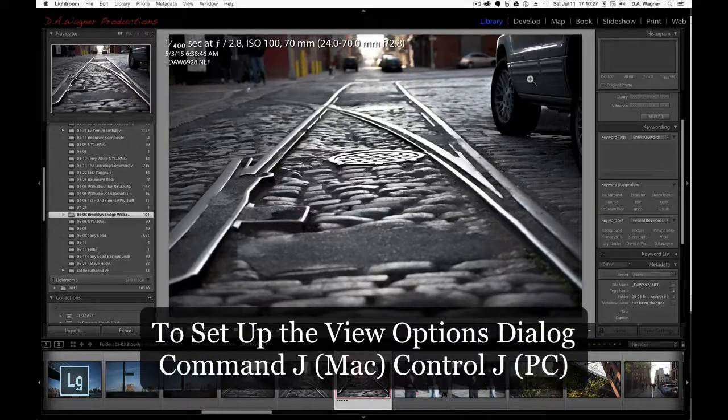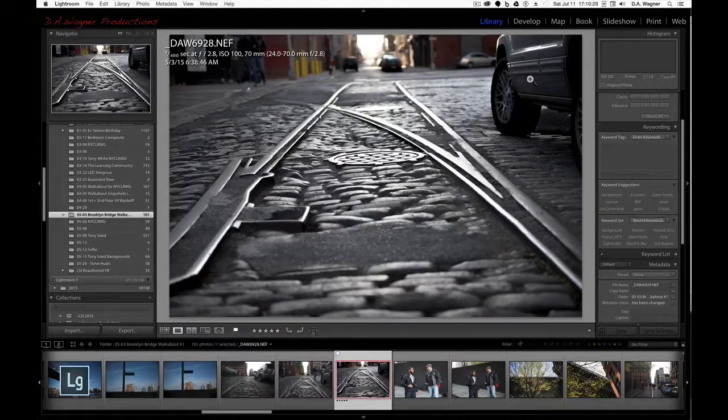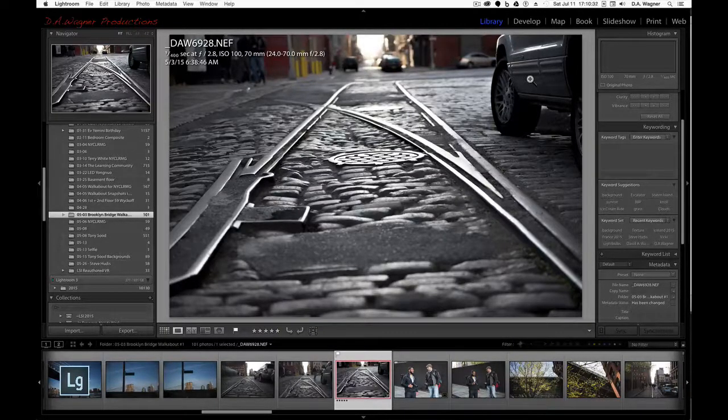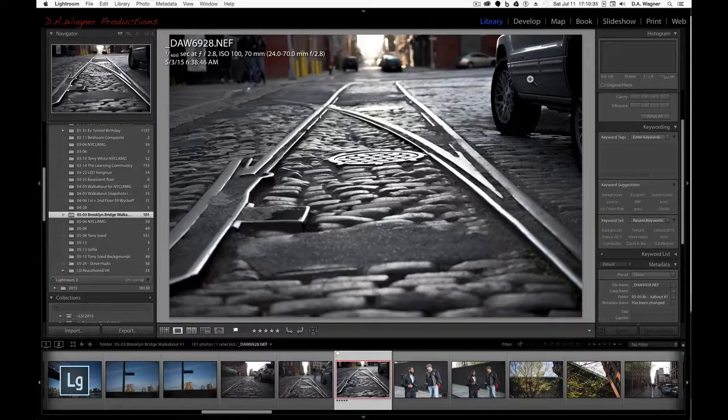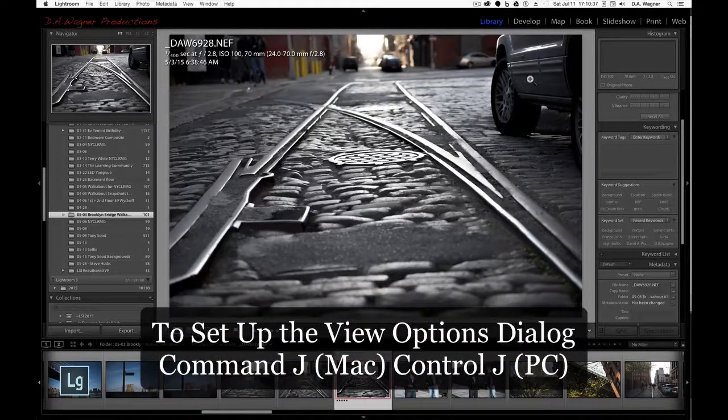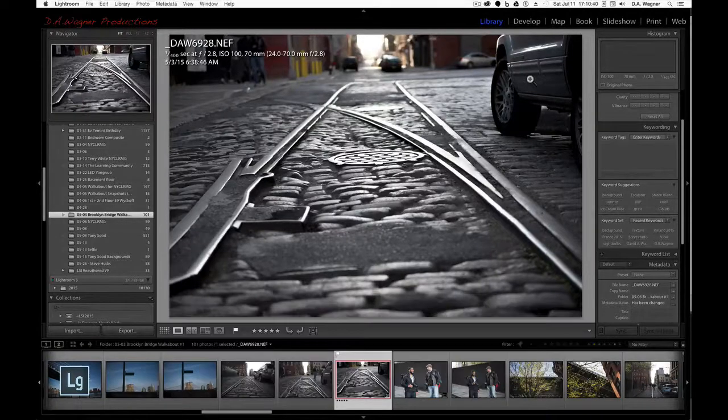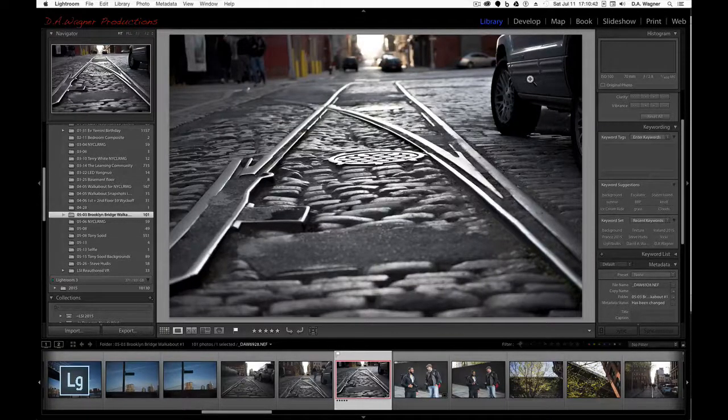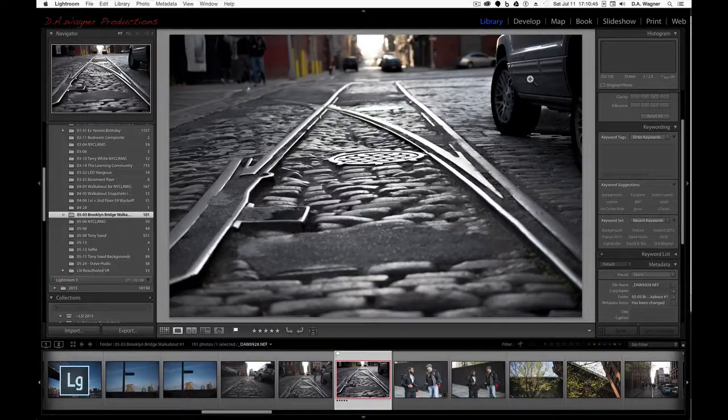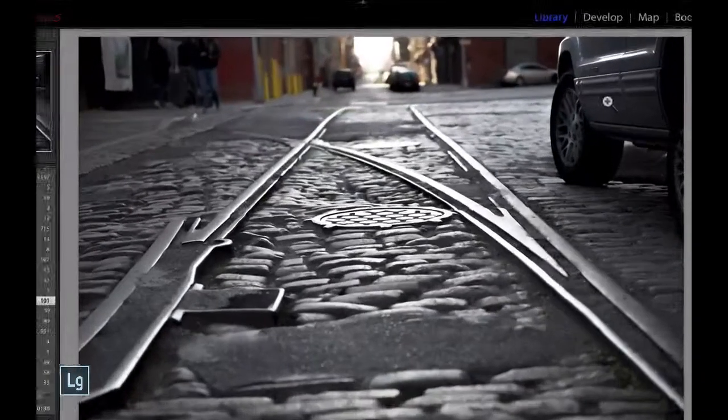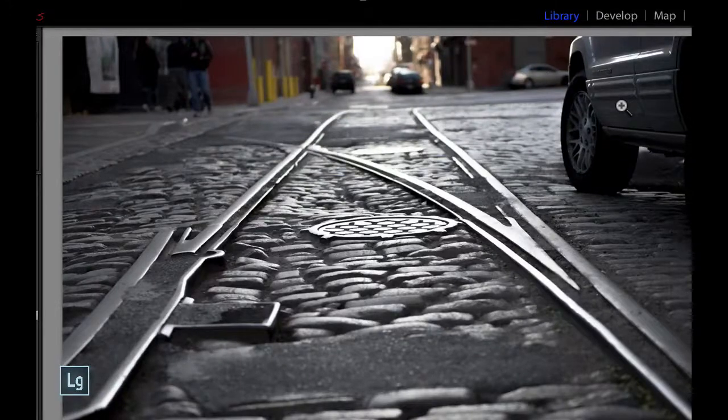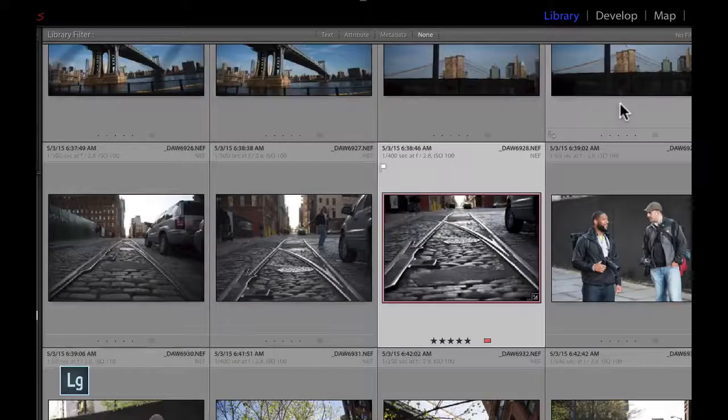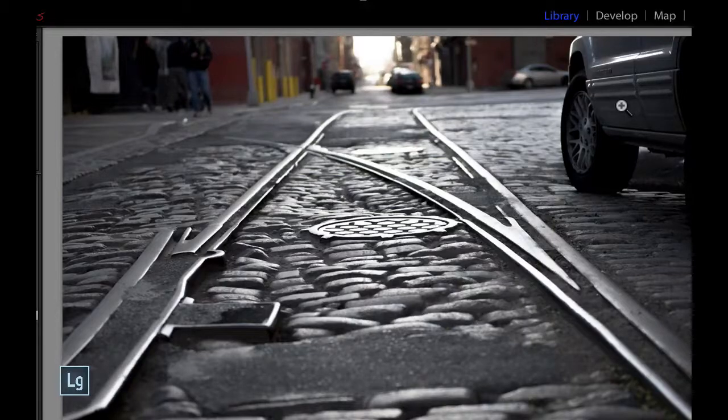And if I tap the I key once, I get a different version that I've set up, so I have two options, and that's going to be in my view options dialog, which is in my earlier blog post. If I tap the I one more time, I hide the view options completely so that I can look at my image without any distractions. Now, this keyboard shortcut works in both the develop module and in the library module in the loop view.